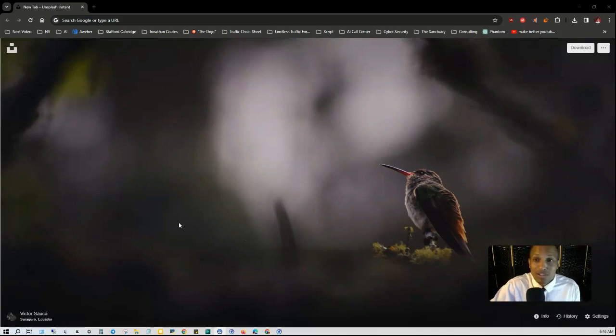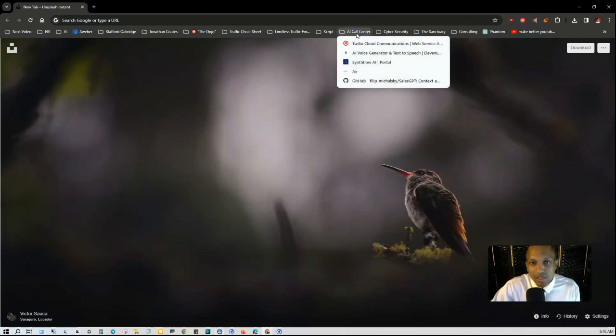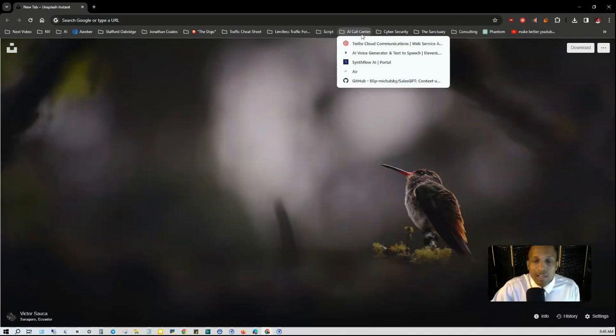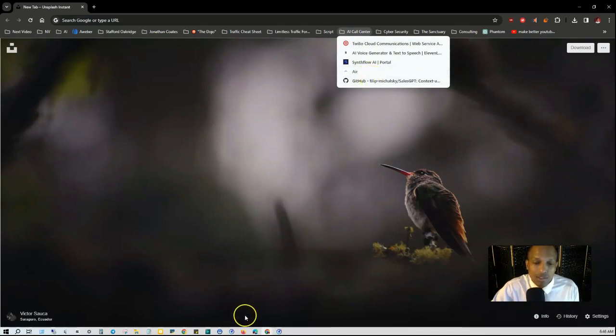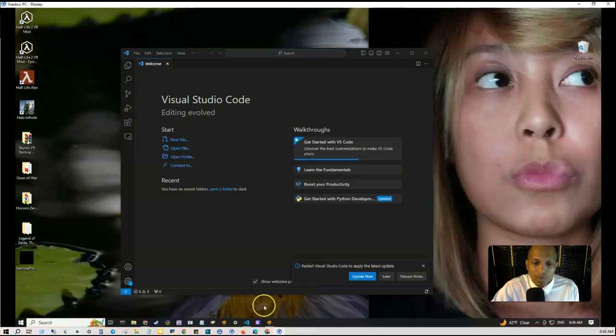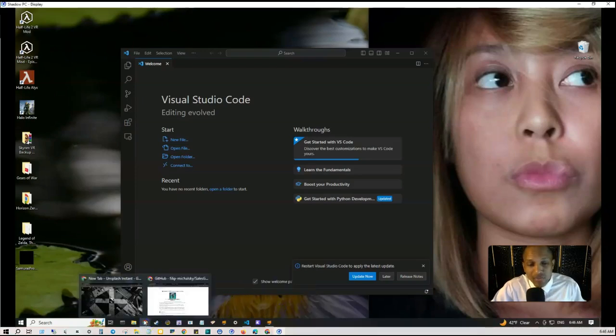In fact, you can even create your own call center and that's actually what I've been doing. I've been secretly working in the background on a call center, but in this training instead of discussing the professional and commercial options available, I'm going to be talking about an open source version called SalesGPT.